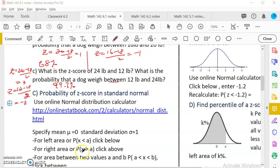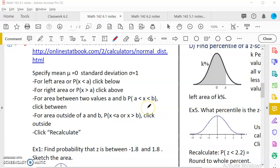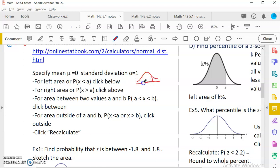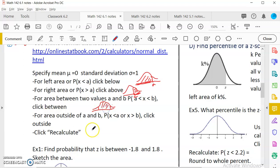Hello statistics students. This video is for chapter 6.1 standard normal, part 2, where we are looking at how to find a probability for a Z score that is not one, two, or three standard deviations from the mean, but any number. We are interested in finding the left area, right area — all cases where Z is less than A, greater than A, in between two numbers, or outside two numbers.